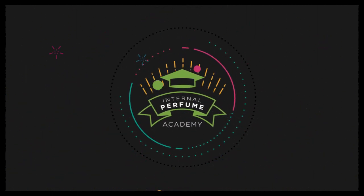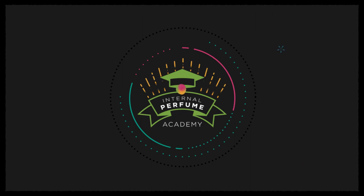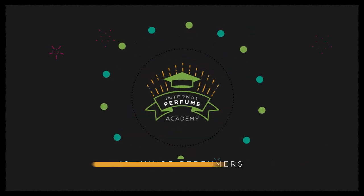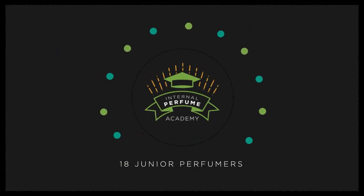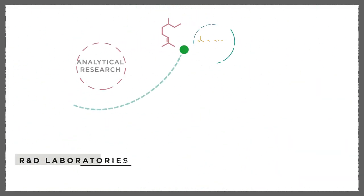As Salouz, we passionately invest in our people and their creativity. Eighteen junior perfumers are trained in line with high global standards through our internal perfume academy.